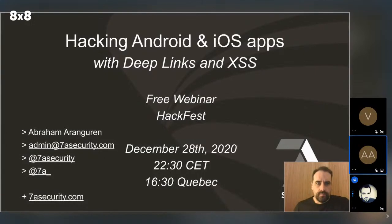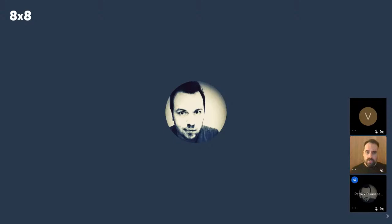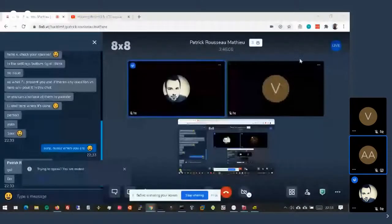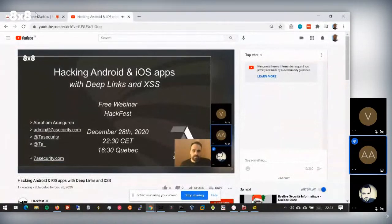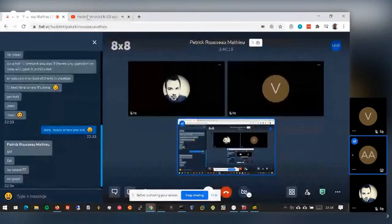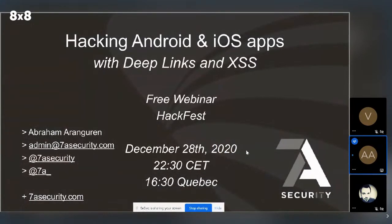Welcome to our last session today with Android — hacking Android and iOS apps with DeepLinks and XSS. This is with Abraham from 7a Security. He's going to start the workshop in a second. Today's session is about hacking Android and iOS apps with DeepLinks and XSS.